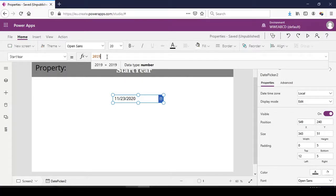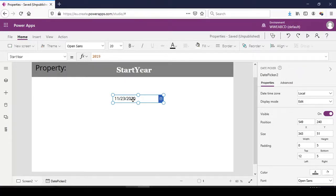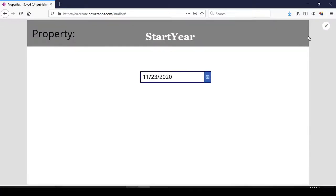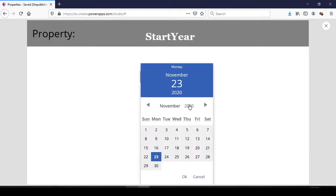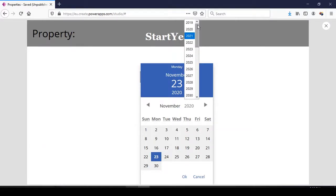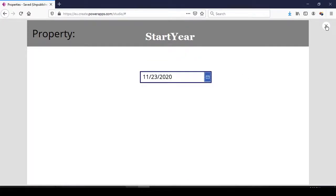When the start year is set to 2019, it means that the user cannot select 2018. When we check the years, the minimum it can go is 2019. The user cannot select 2018.